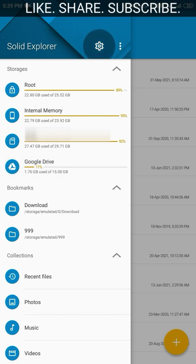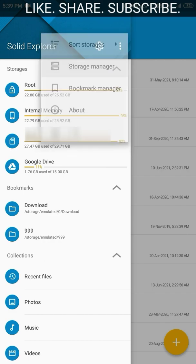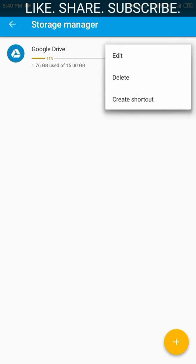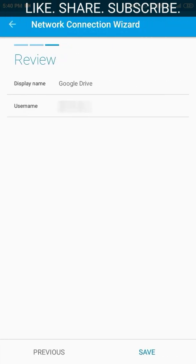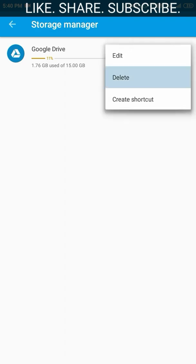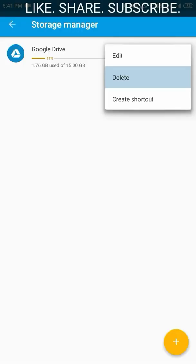Now let us see how we can remove the Google Drive from Solid Explorer. Go to the menu option, then the three-dots Storage Manager, and here is the Google Drive that you have connected. Press the three-dots menu next to it and you have three options: Edit, Delete, and Create Shortcut. Using Edit you can change the display name; Delete removes it; and Create Shortcut adds a direct shortcut to Google Drive on your phone's home screen.